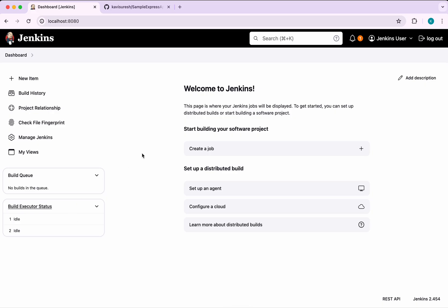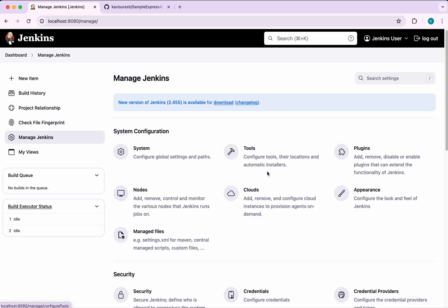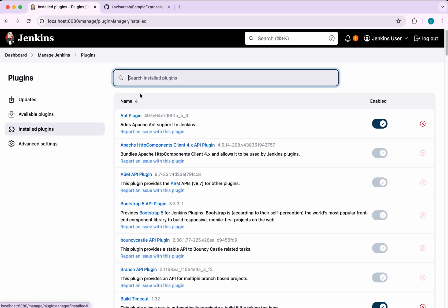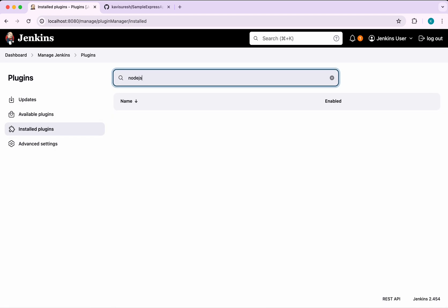I have logged into the Jenkins server. First we need to check whether we have the Node.js plugin already installed. Go to Manage Jenkins, click Plugins, then Installed Plugins, and search for Node.js — we don't have it.